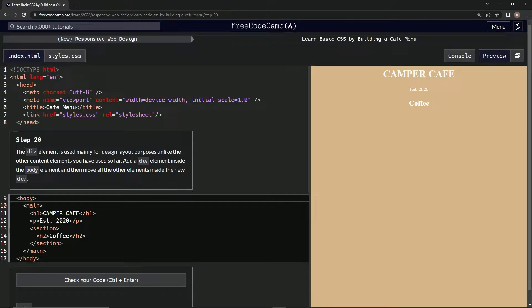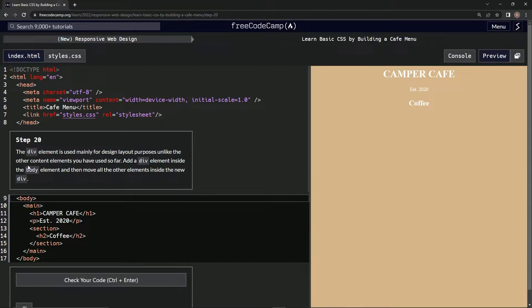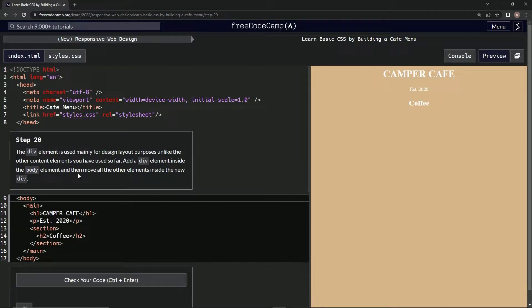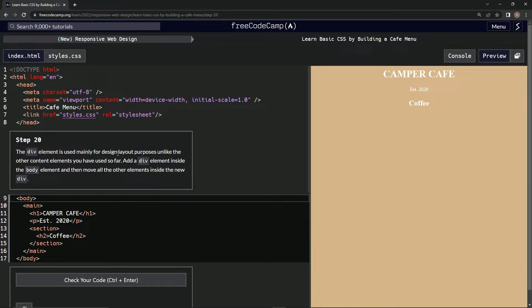So the div element is used mainly for design layout purposes, unlike the other content elements which we've used so far. Okay, we're going to add a div element inside the body element and then move all the other elements inside the new div.